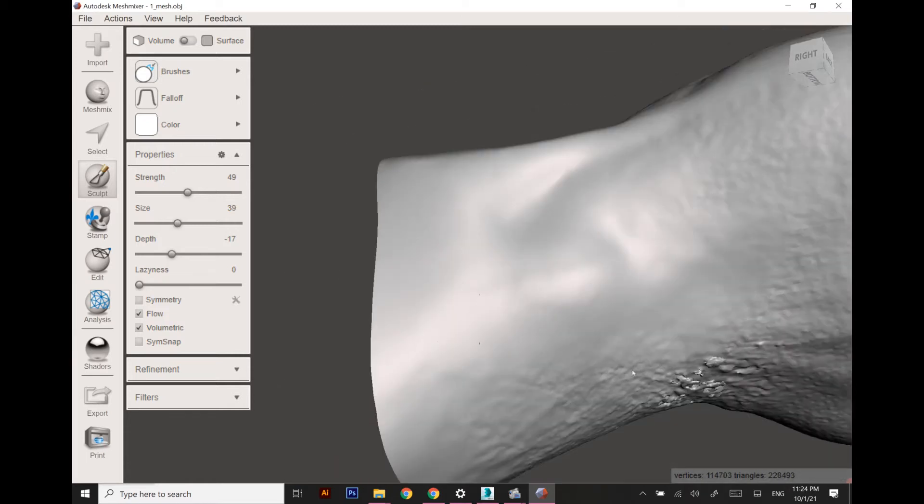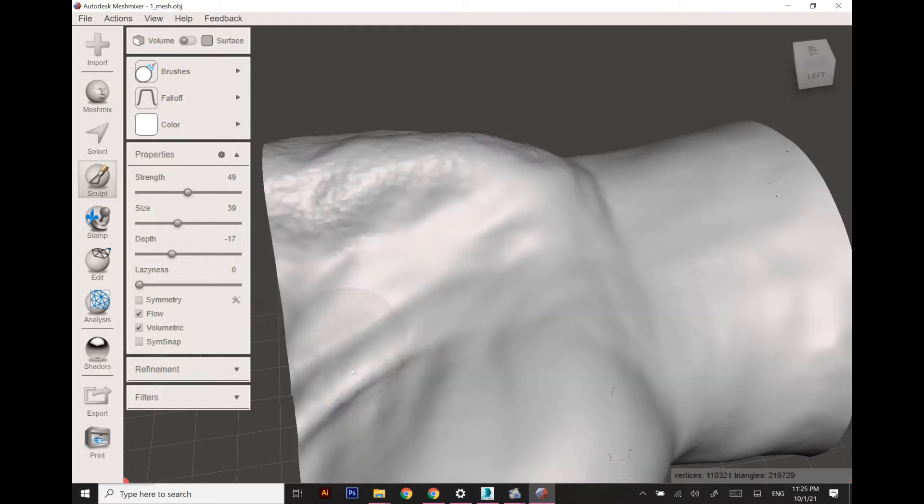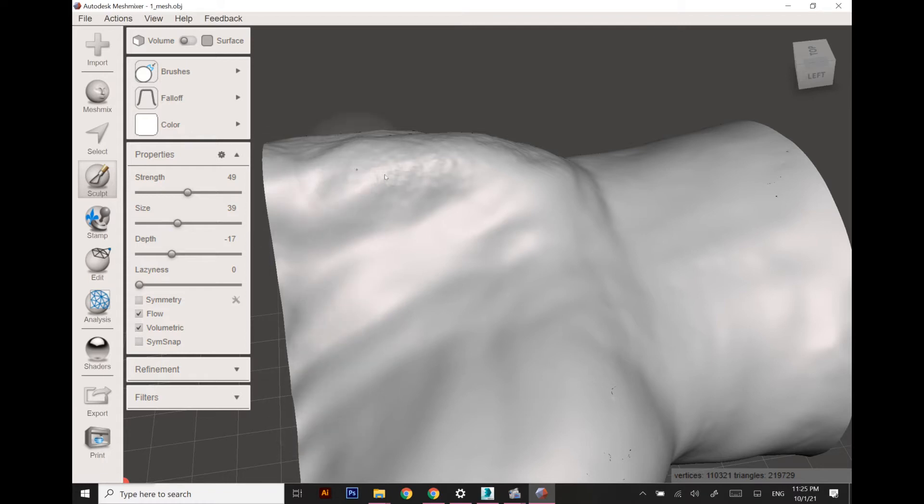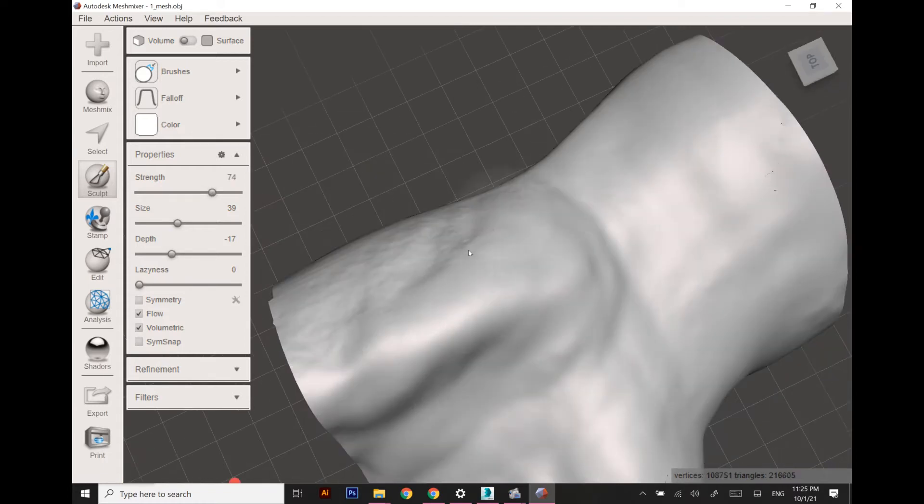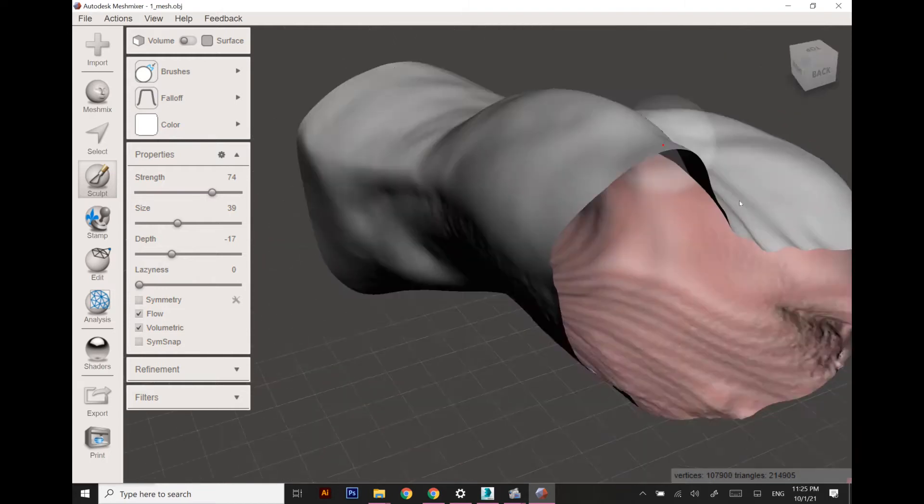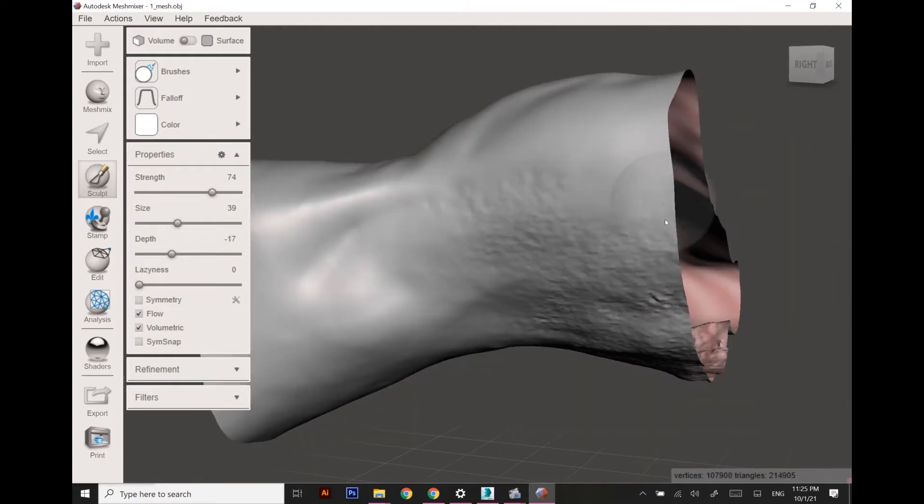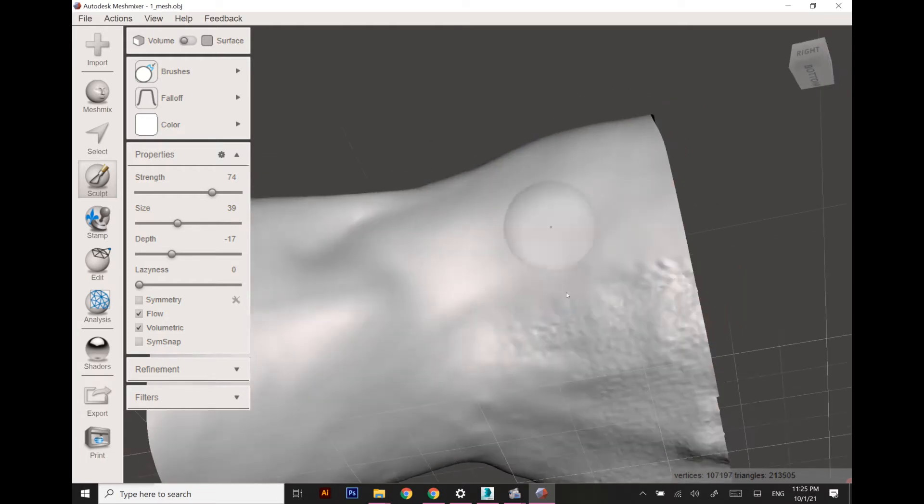There are some bubbles on the backside of the hand and these are my palm lines, so I'm going to smooth them out.